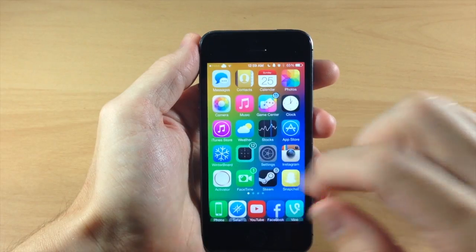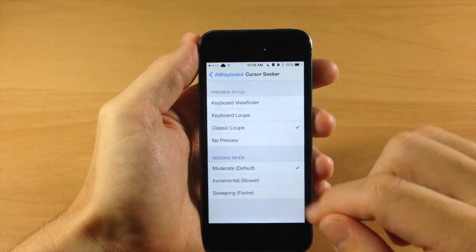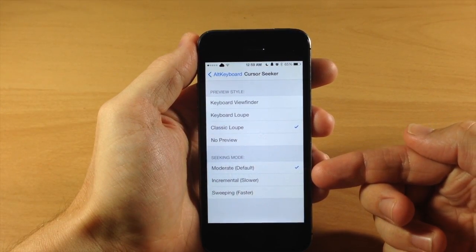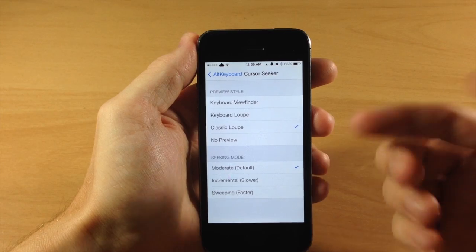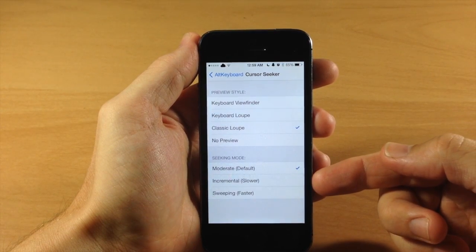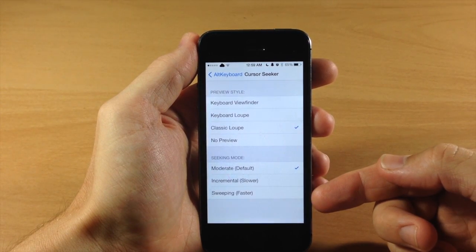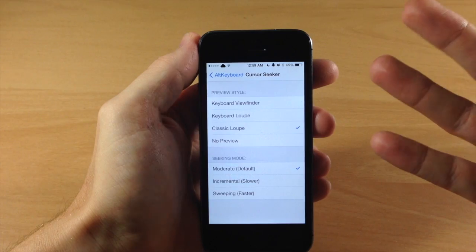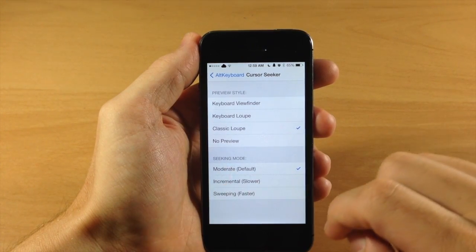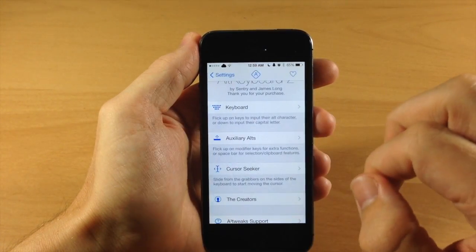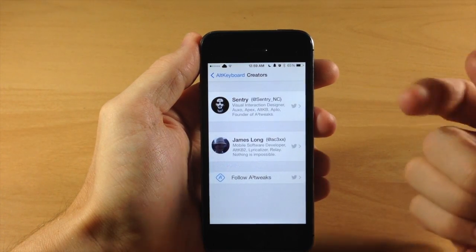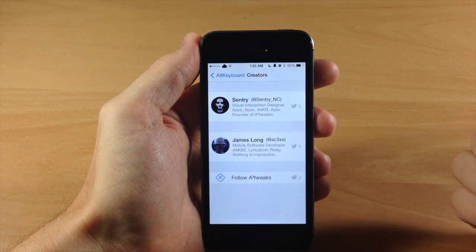You also have the seeking mode, with 'moderate' as the default. There's incremental which is slower, or sweeping which is faster — this is basically controlling how fast the cursor moves when you use the cursor seeker.